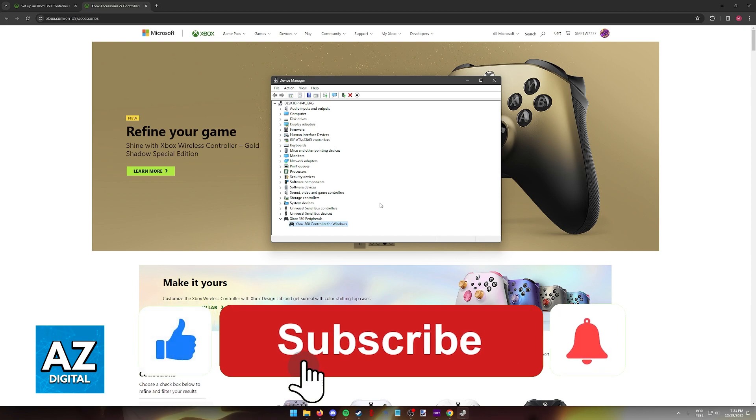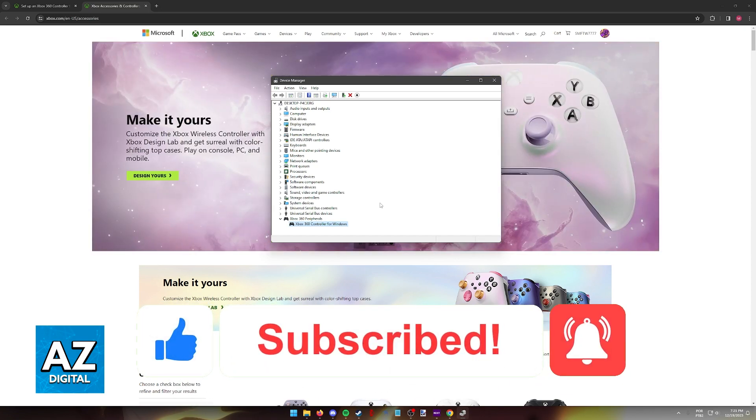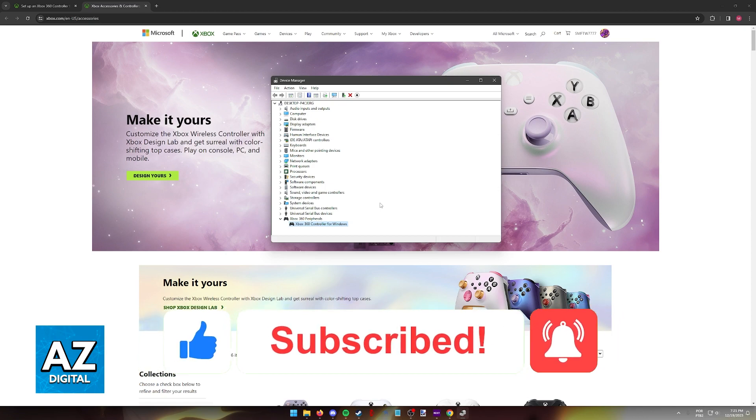If this video helped you, please be sure to leave a like and subscribe for more very easy tips. Thank you for watching.